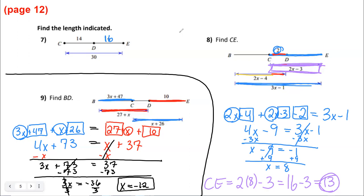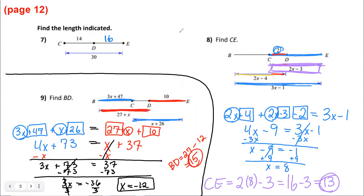They want us to find BD. BD is 27 plus x. Since x is negative 12, BD equals 27 plus (negative 12), which is 27 minus 12, equals 15. So the length of segment BD is 15. And that is the Segment Addition Postulate.